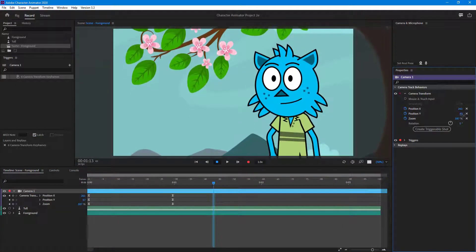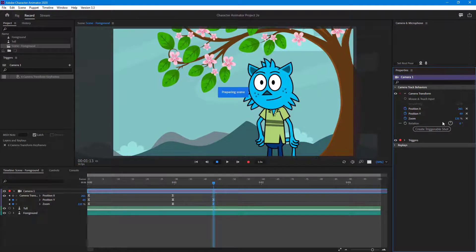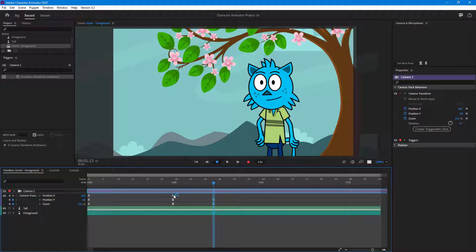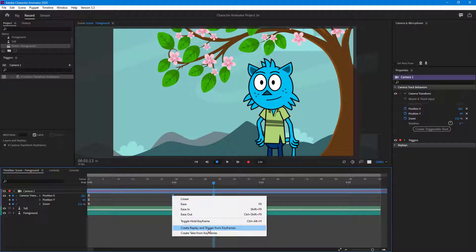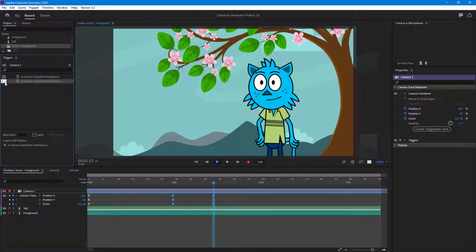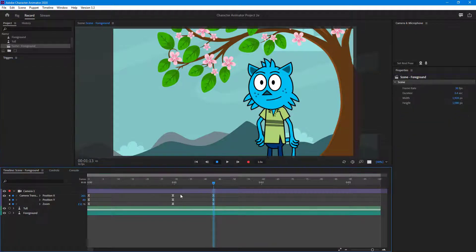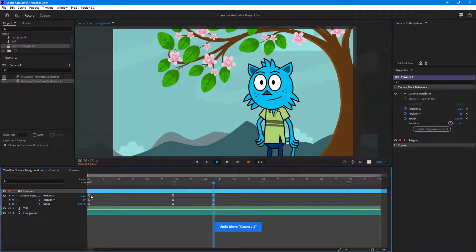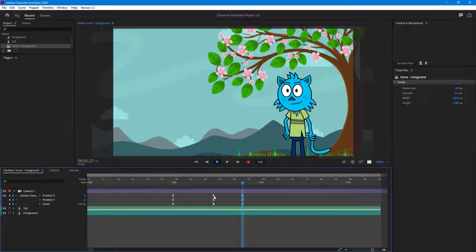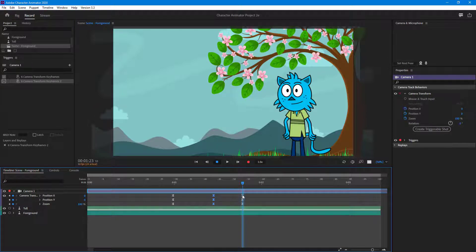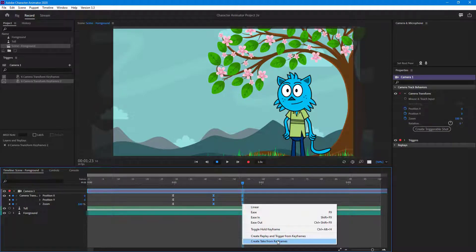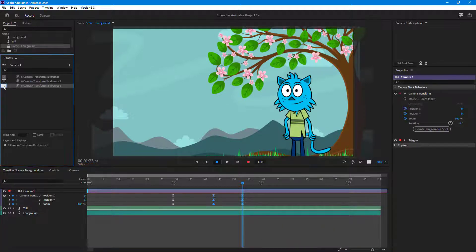Similarly, I can add in more keyframes. I'll zoom out and change the position for another portion I want to work with. I'll select that part, copy and paste the keyframes, then right-click and go to 'Create Replay and Trigger from Keyframes' — this one will be X. I'll also go forward and add another keyframe so it zooms all the way back out, then select all of those and click 'Create Replay and Trigger from Keyframes' — this one will be C.